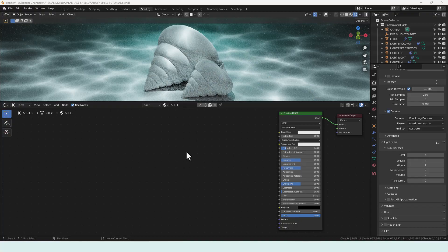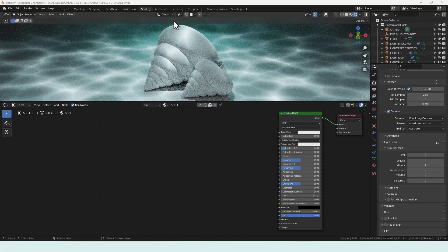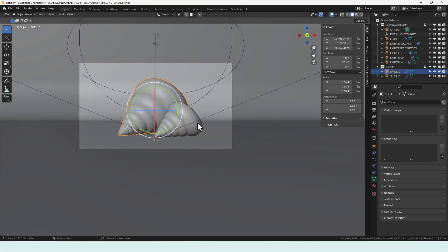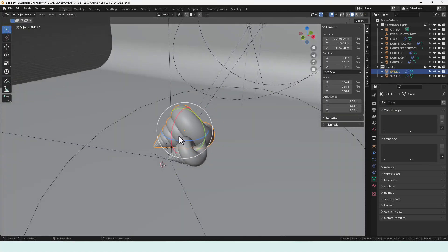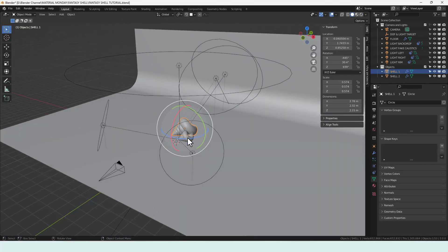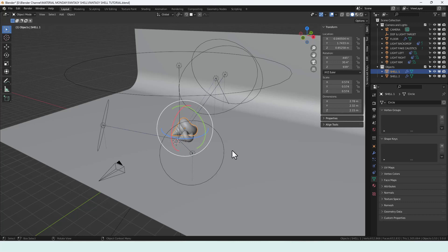Okay so I've got my scene set up here. Let me switch back to the layout so you can see better. Basically I've just got two shells that I've modeled and if you want to see a tutorial on that let me know but I'm not going to be showing that in this video.